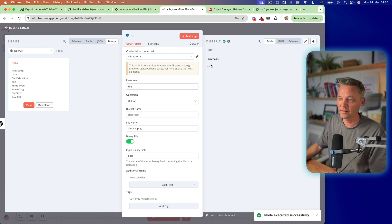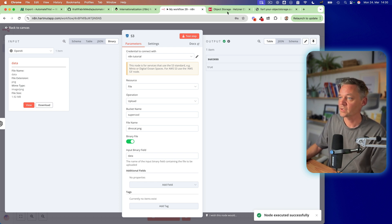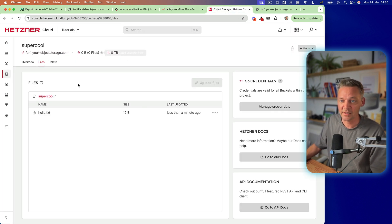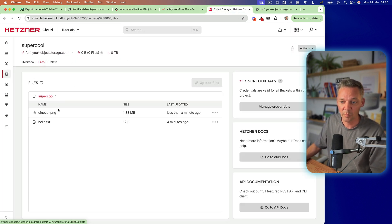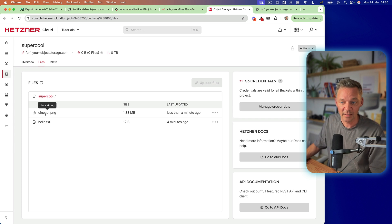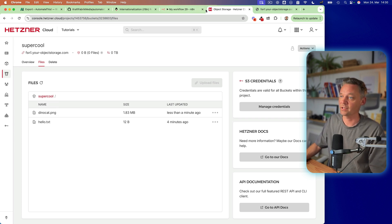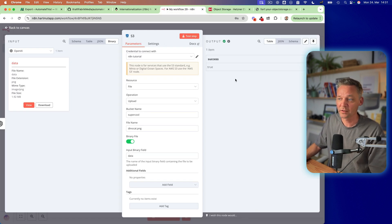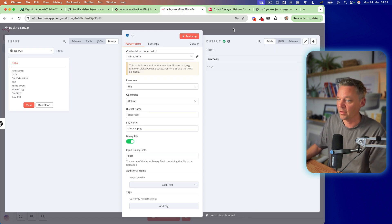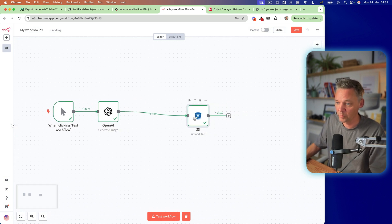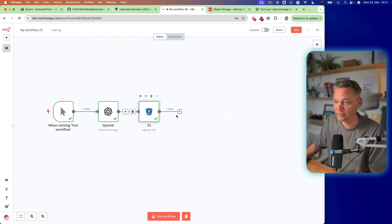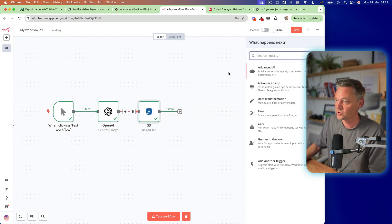Takes a second. Success is true, which is great. So we see now inside our bucket that dino cat PNG, which is great.